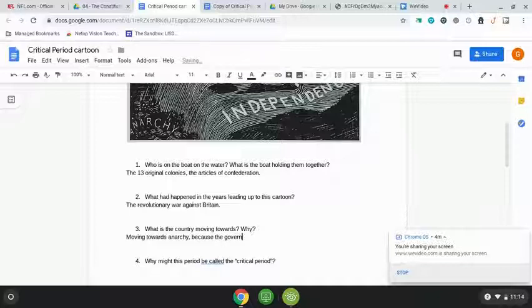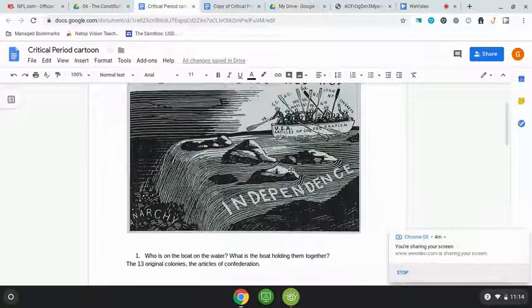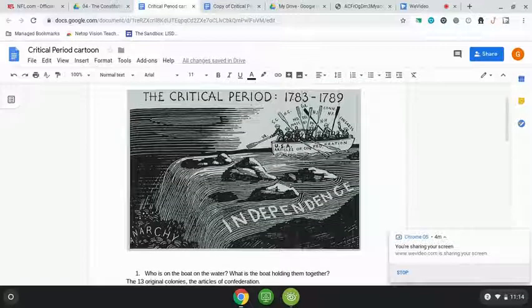The government is failing. The Articles of Confederation was not successful — it was too weak. They couldn't raise money, couldn't raise taxes, and had no army for defense. It was just a big mess, and they were heading towards anarchy if they didn't fix it.